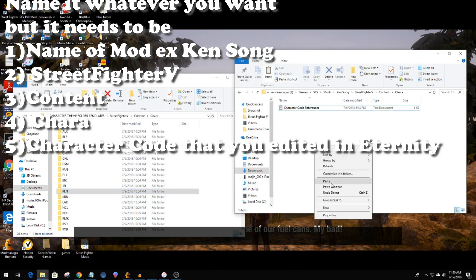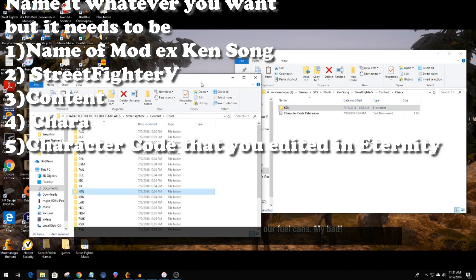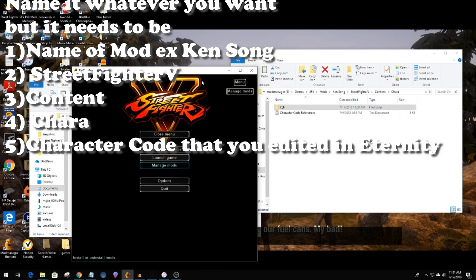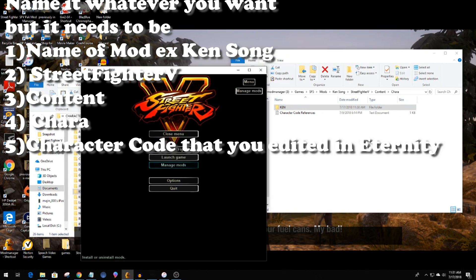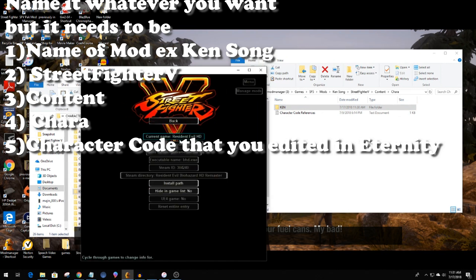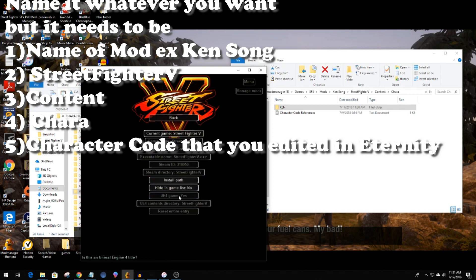So now once the mod is in the correct order that it needs to be in, I now go to fluffy quack mod manager. Make sure that you define the game with options to find the game in Street Fighter.